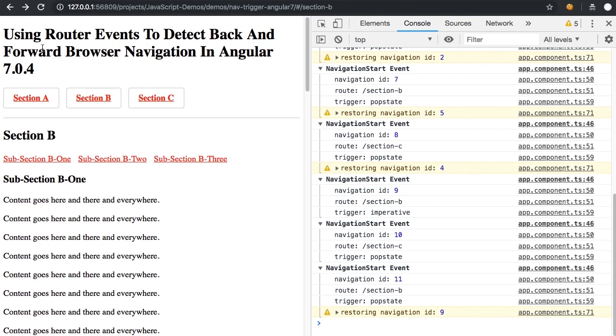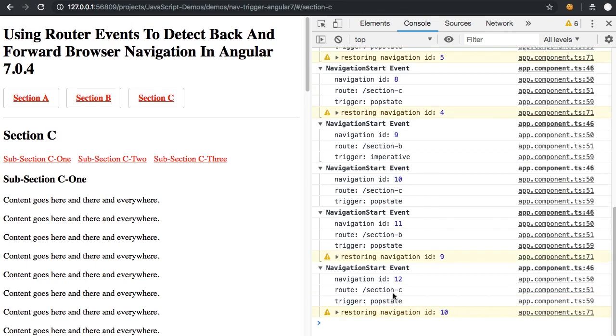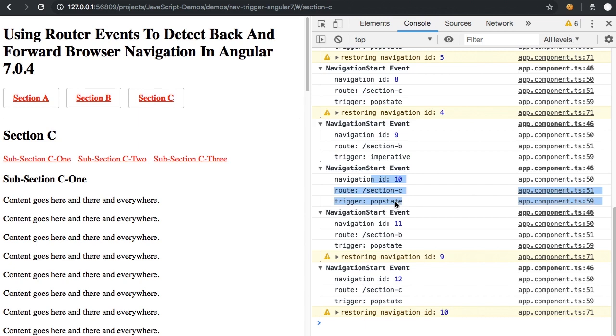And now if we go forward back to our pop state that didn't have a restored state, you'll see that it is a pop state. We're in section C. It's the restored state of section 10, which you can see was our pop state that originally took us to section C without a restored state.